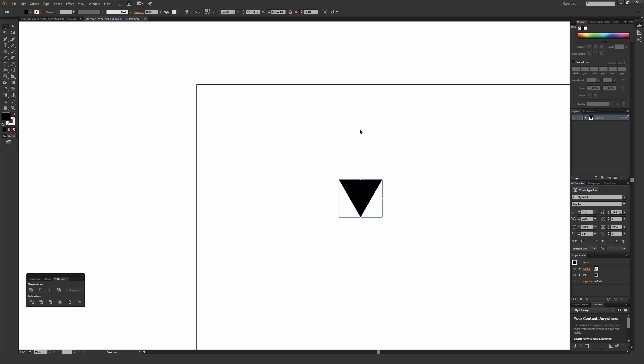Zoom out and make sure smart guides are on for the next step. To turn on smart guides on a PC it's Ctrl+U, and on a Mac it's Command+U.